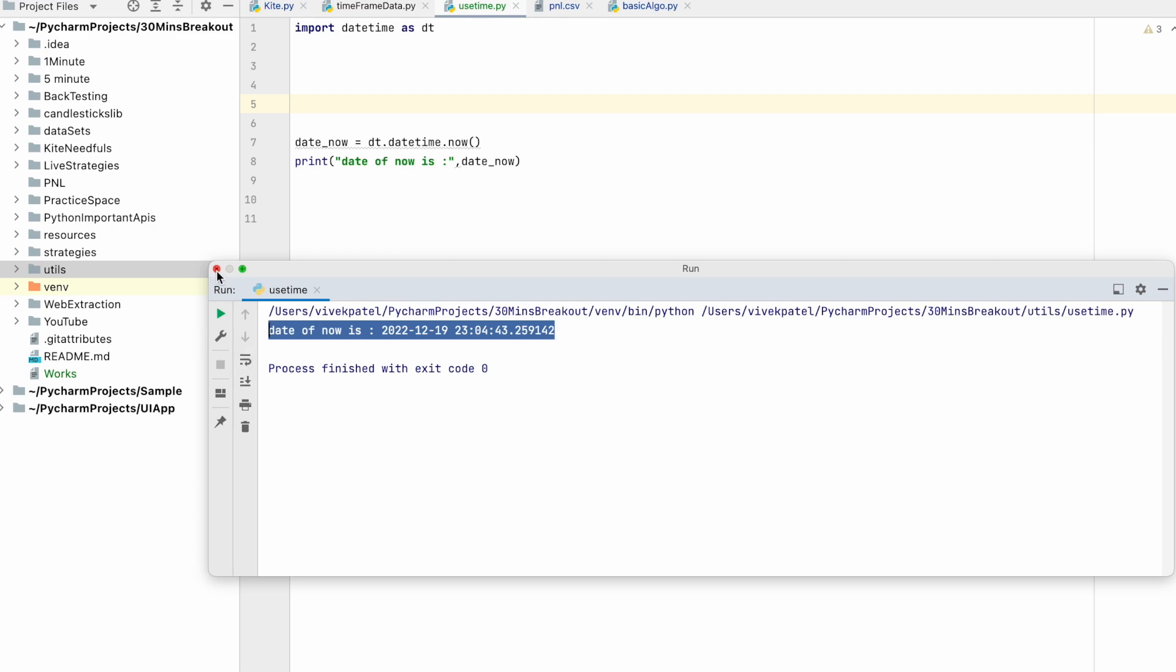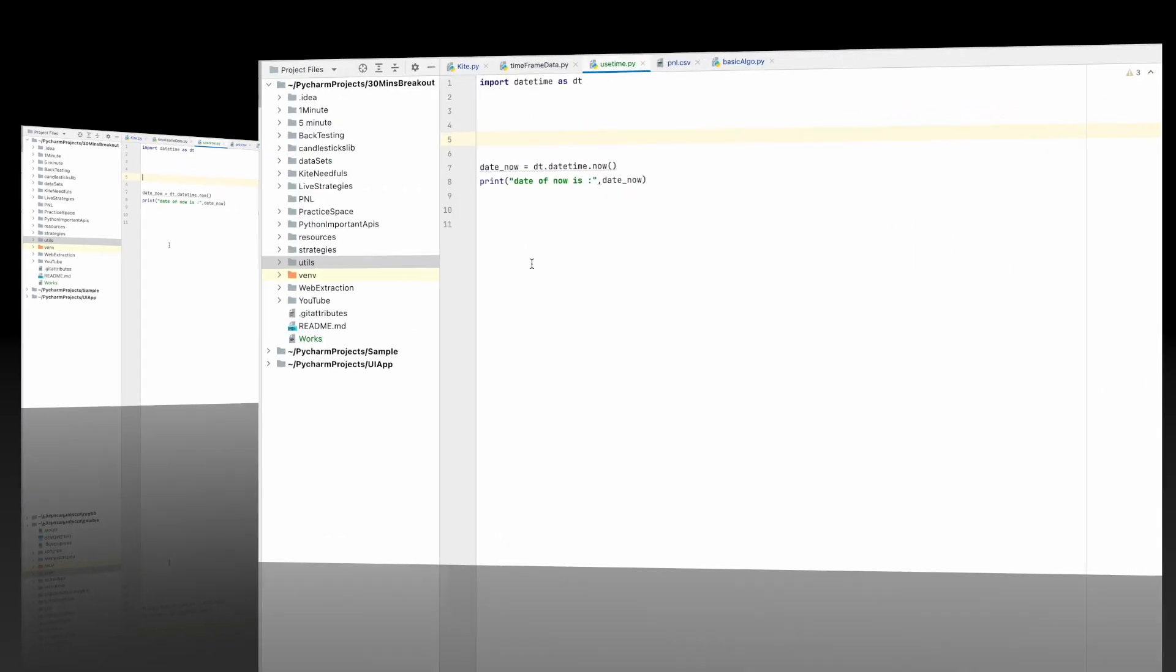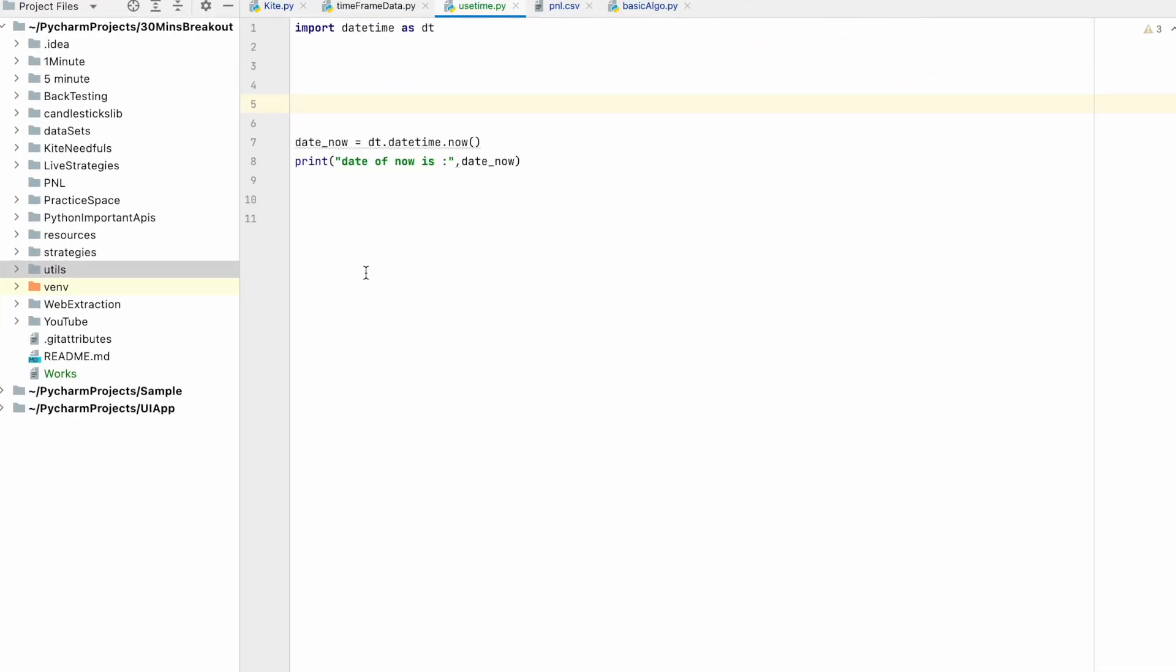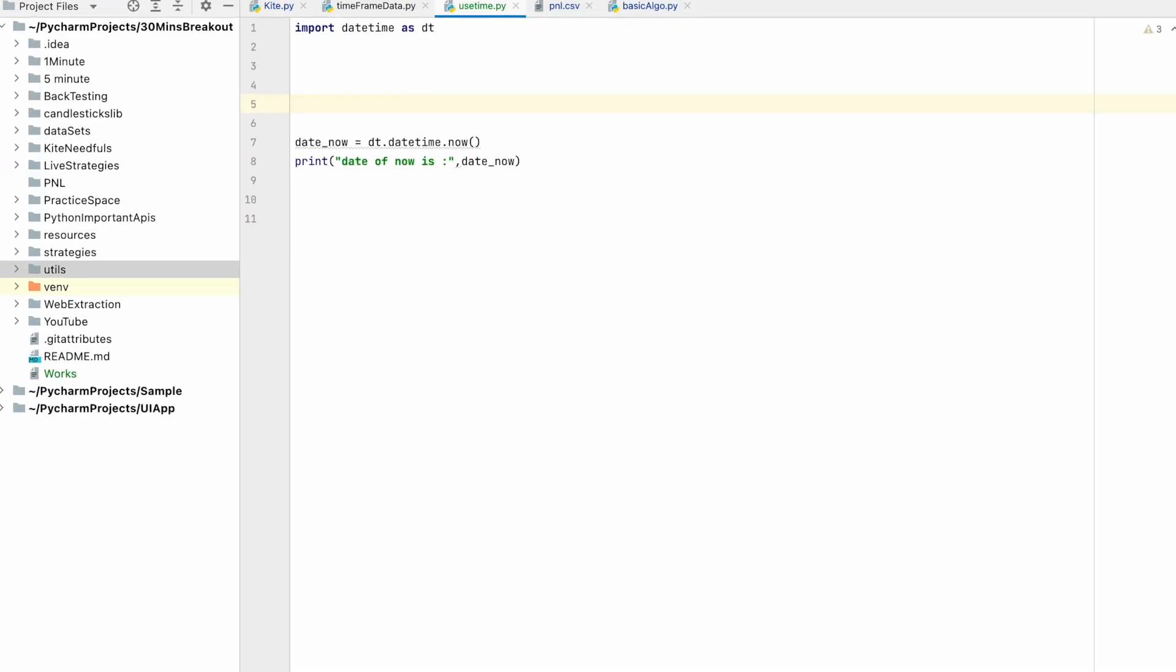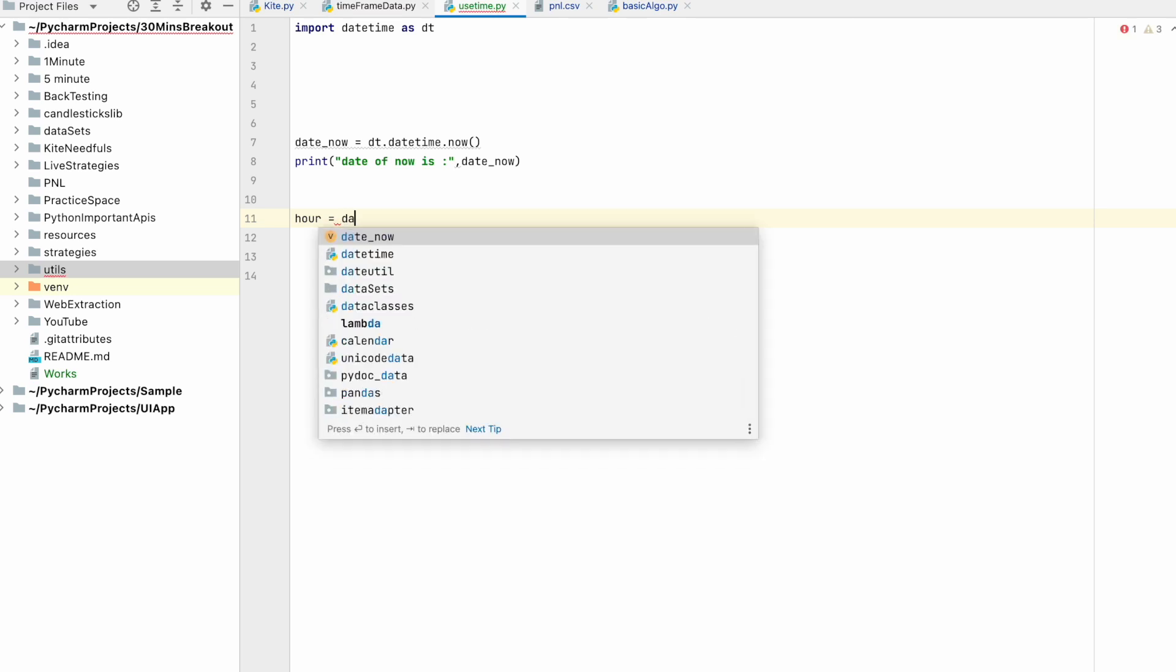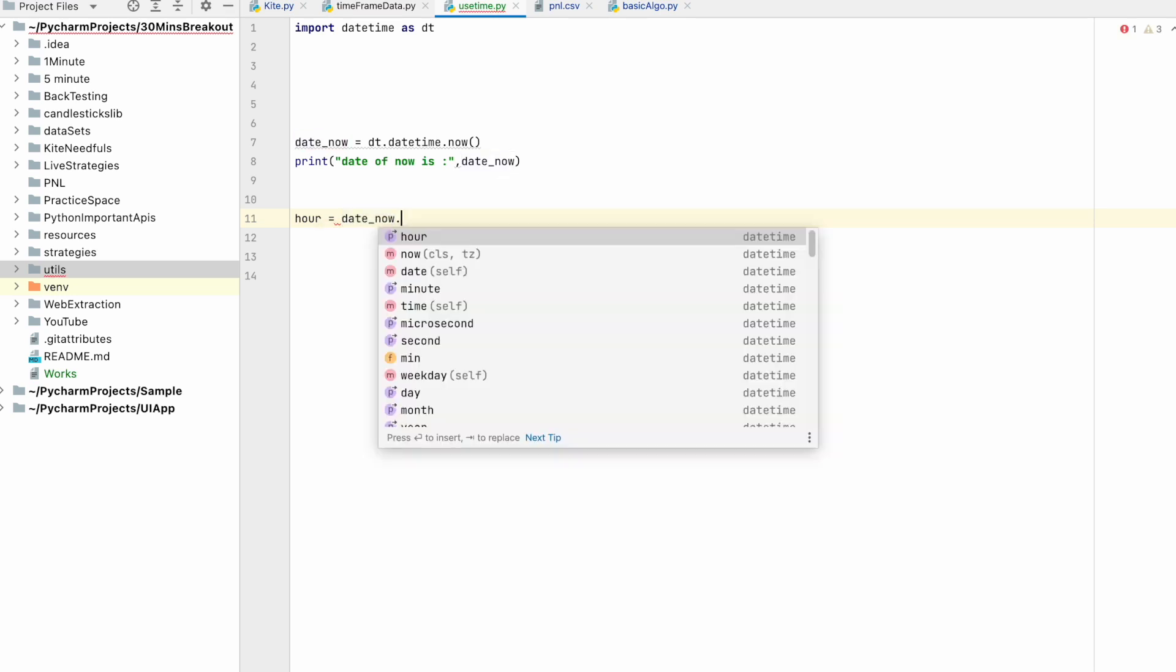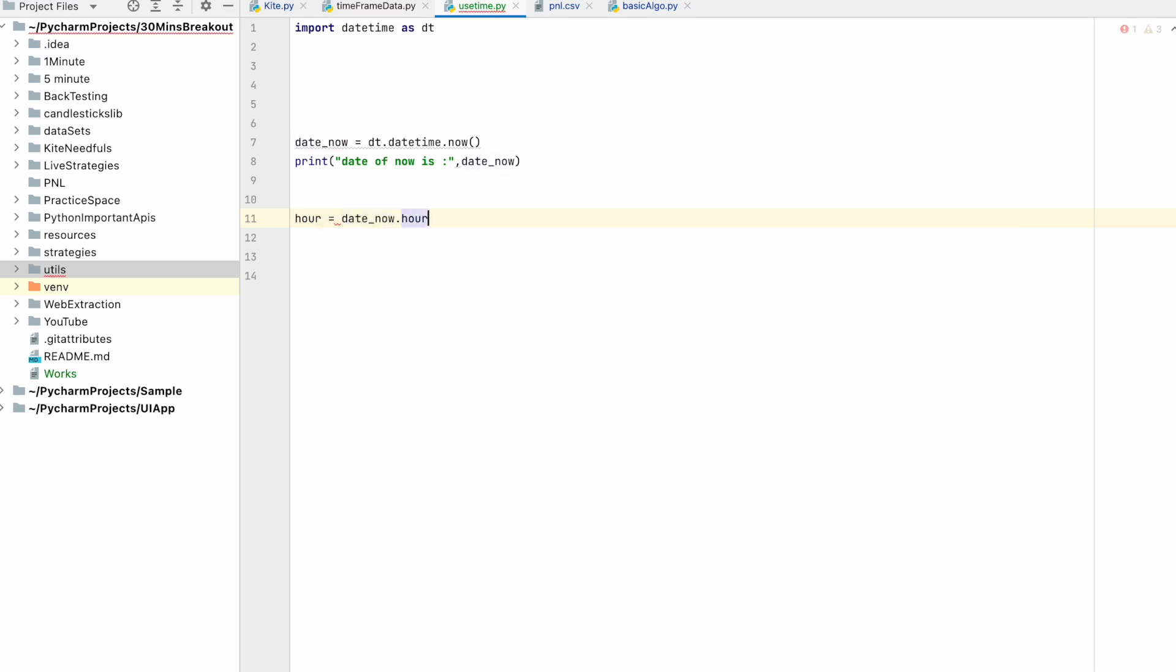Now if we want to know the current hour, current minute, current day, we have to use date_now.hour.